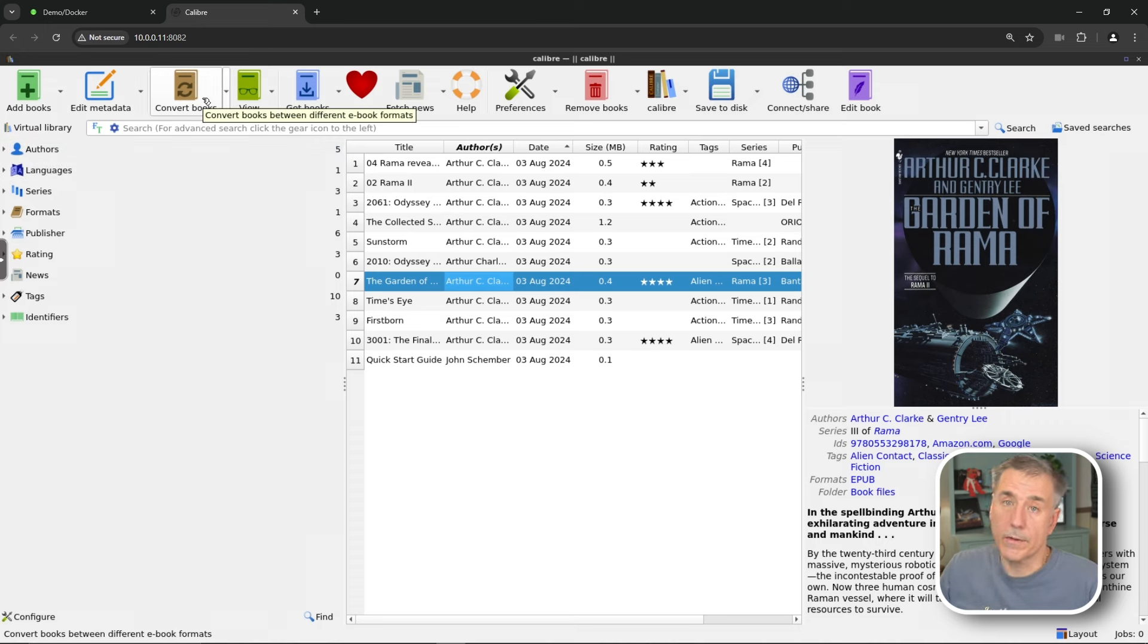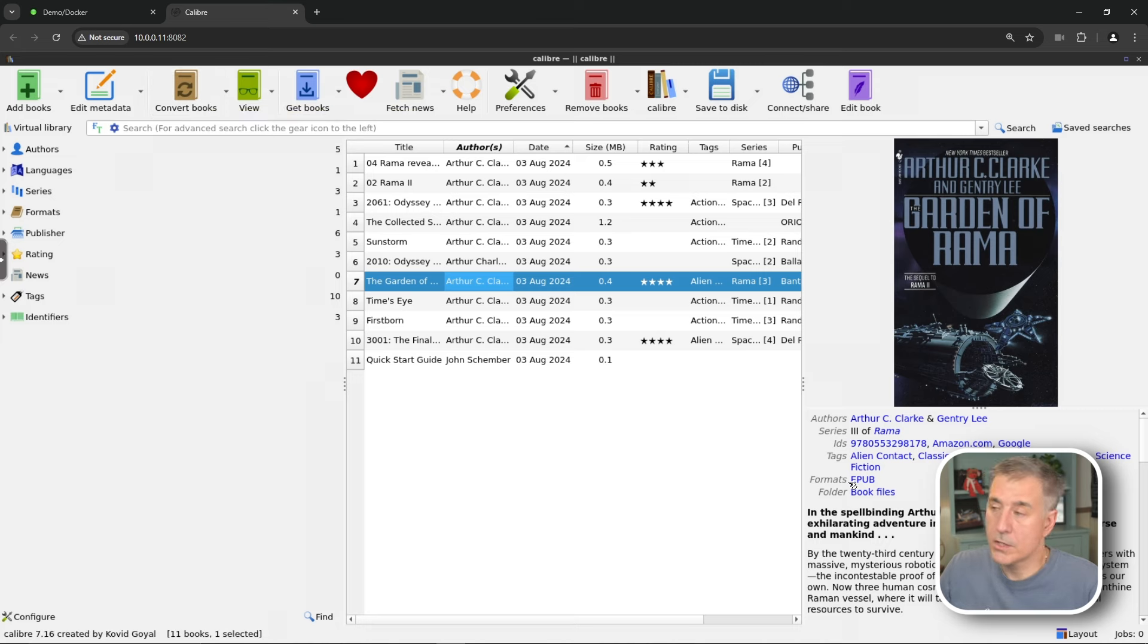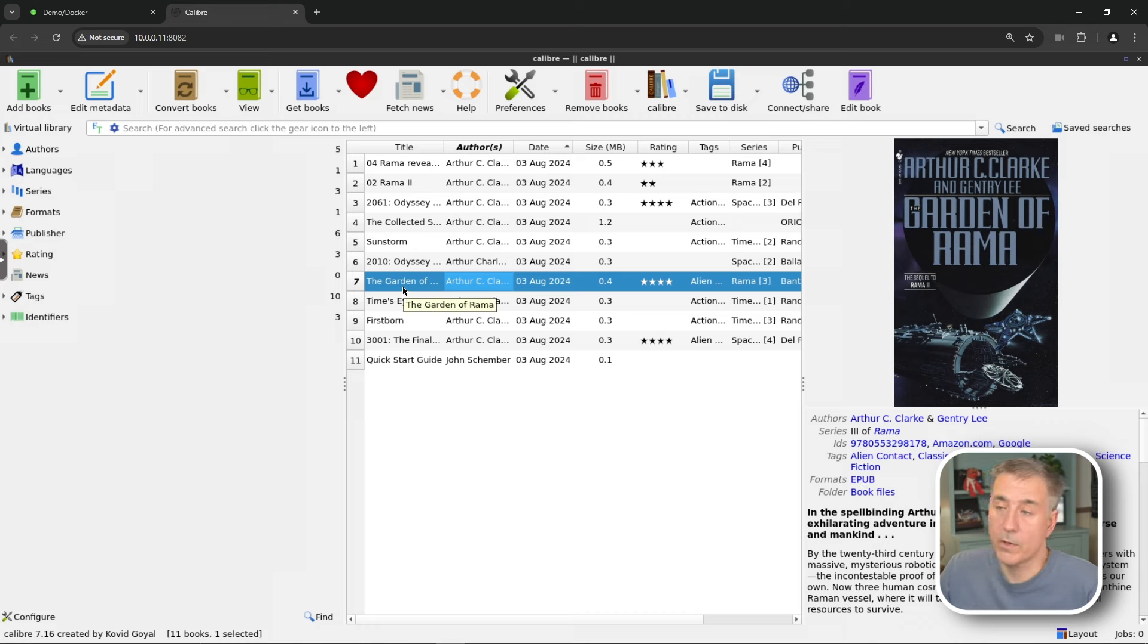You can convert books with Caliber, which is kind of nice, especially if you have a certain format that your e-reader uses that you got a book and it's not in that format. You can change that. So when you select a book, over on the right-hand side, underneath the art for it, you'll see formats and it shows you the, right now this one is an EPUB. We can change this to another type if we'd like.